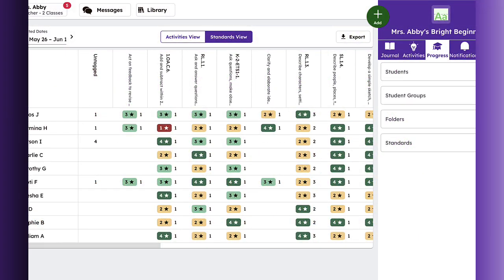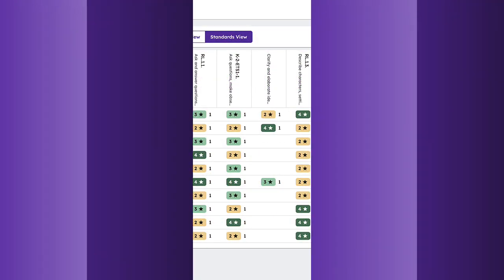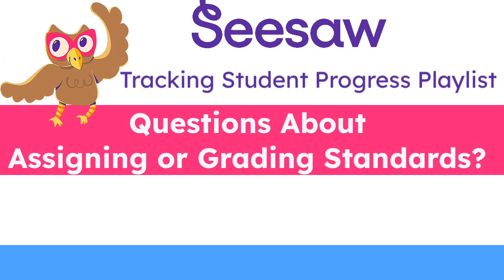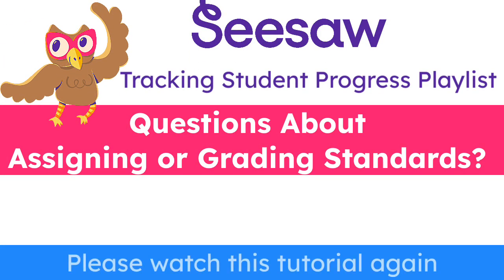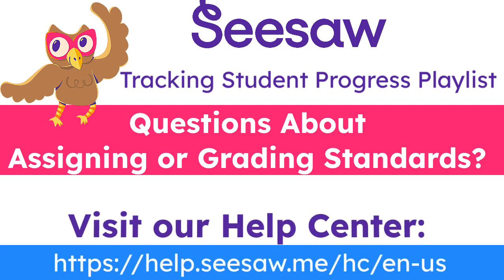That brings us to the end of the tracking student progress against standards, assigning and grading standards tutorial. If you have any questions, please watch this tutorial again or visit our help center for additional support.